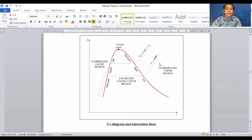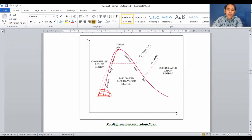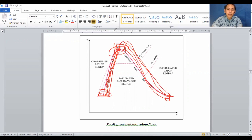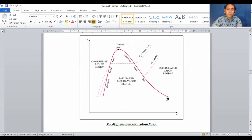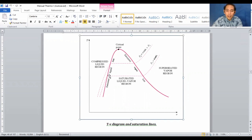Looking at the T-V diagram and the saturation lines: the line on the left side of the critical point going downward is the saturated liquid line. The line on the right side of the critical point going downward is the saturated vapor line. Do not interchange them. The curve formed by both lines together is the saturation curve.